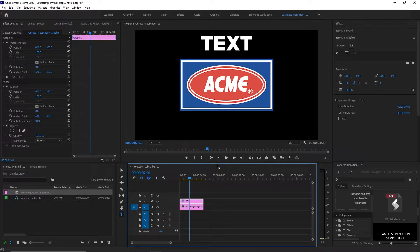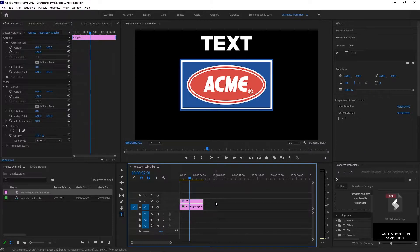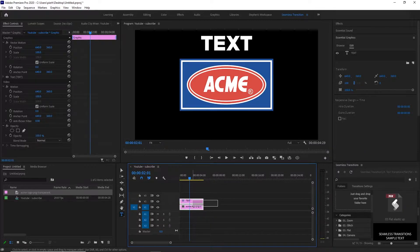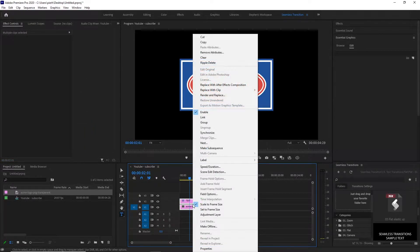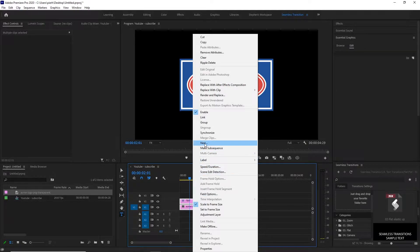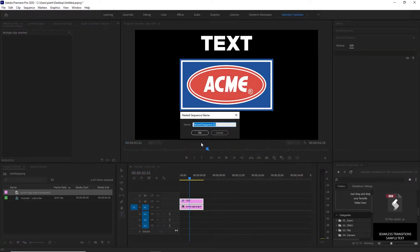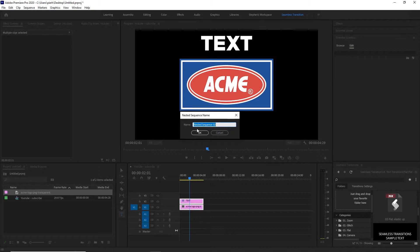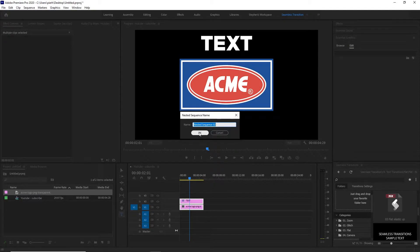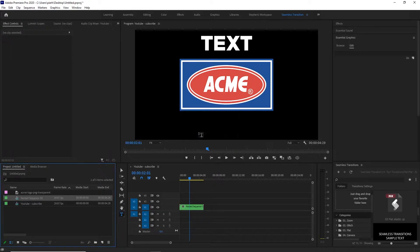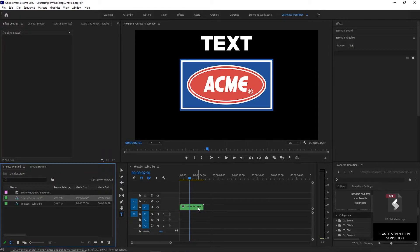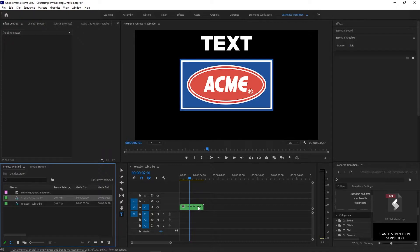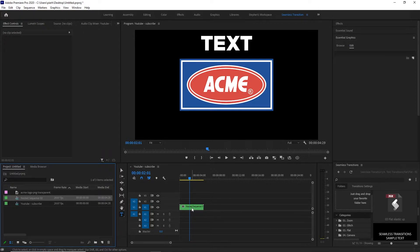So the first thing you want to do is select both layers, right click and go to nest. When you nest this it's going to give it a name. You can name it if you want or you can keep it as the default nest sequence 02. You select OK and what this has done is it's turned both of those layers into one layer.